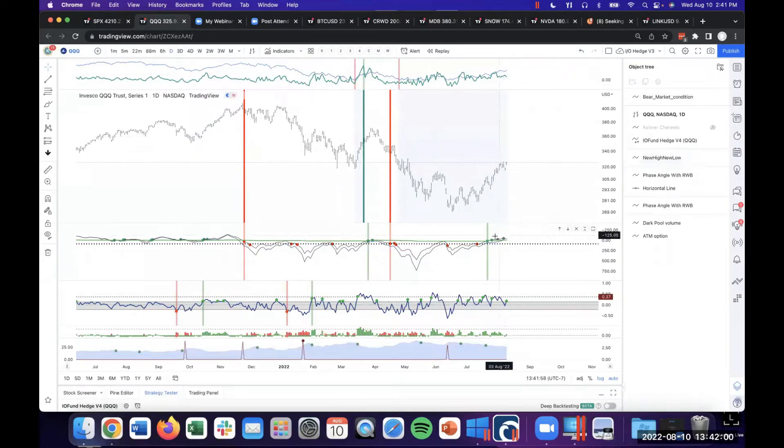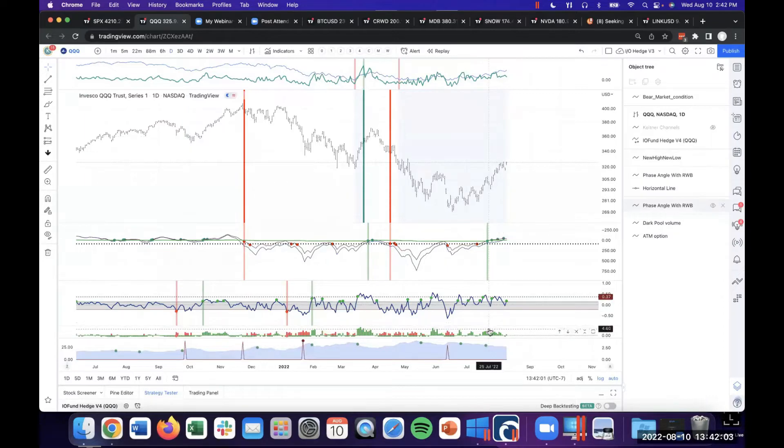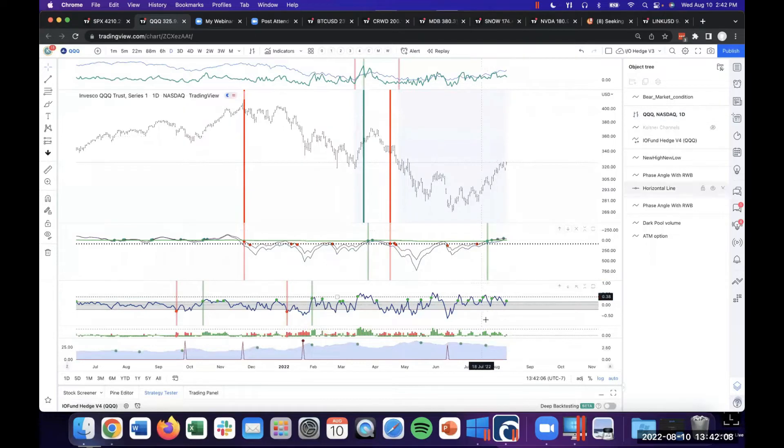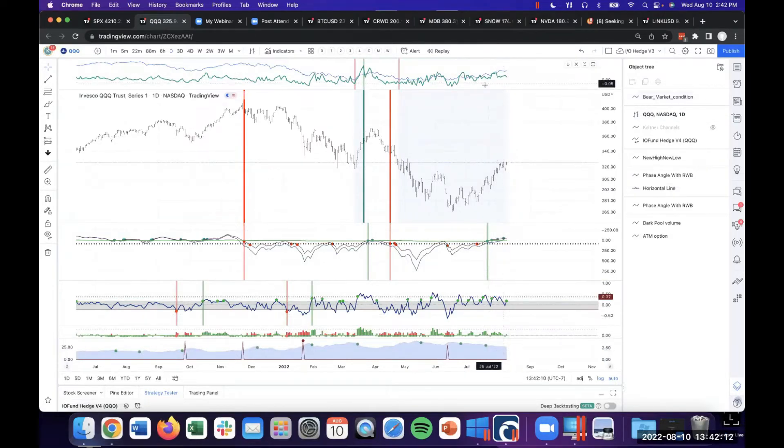In bear markets, we've had these scenarios back in 2008, especially where price was trending up in a corrective pattern, all the signals were flashing green, but the bear market signal was giving us a warning. That's still happening right now.